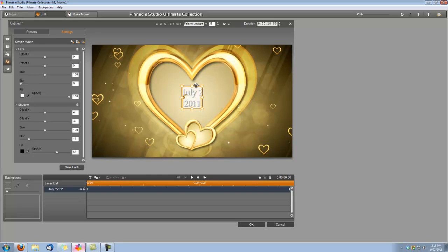And I want to change its color as well. So over here under Settings, next to Fill, there's an Eyedropper. So let's grab that and let's drop it in the dark portion of the gold here. That will give that title a nice complimentary color that goes with the background.